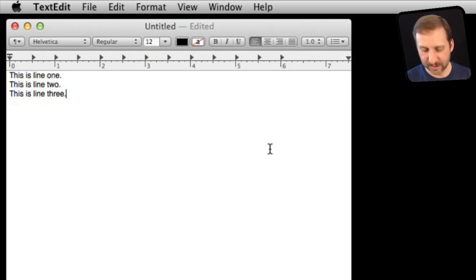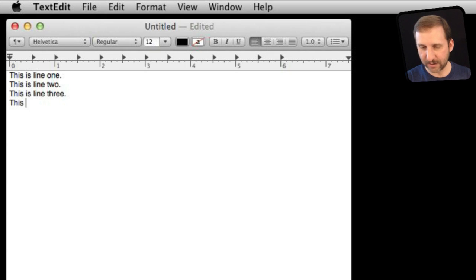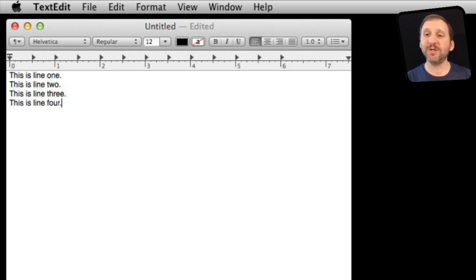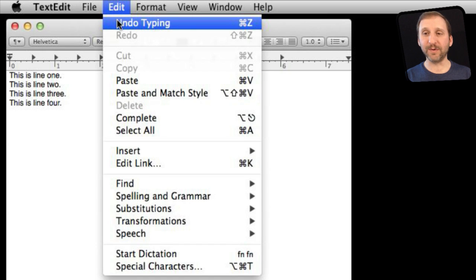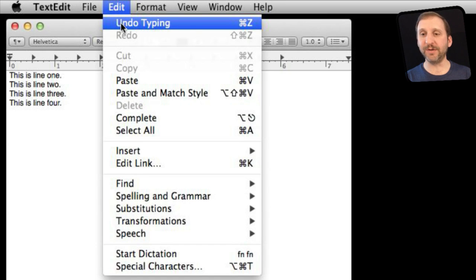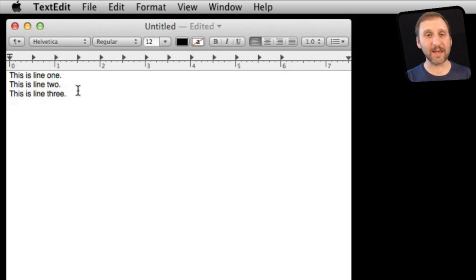The basics are very simple. When you are in a text editor and you are typing something and you want to take back what you just typed, you go to Edit and Undo. In this case it will tell you it is going to Undo typing. I do that and it takes back that last line.